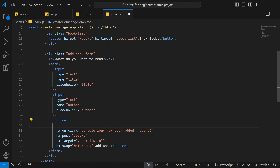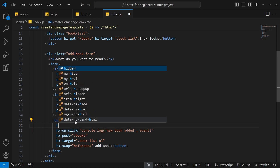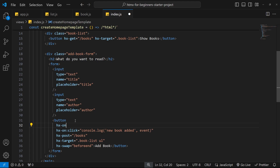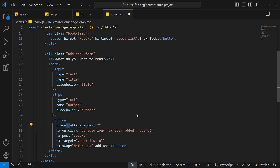Just like when we handled a regular browser event, we use the hx-on attribute to handle an htmx event too. When using special htmx events, all event names are prefixed by htmx and then a colon — so we write hx-on:htmx:after-request. There's also a shortcut: you can use a double colon instead of a single one, which also signifies you're using a special htmx event and not a regular browser one.